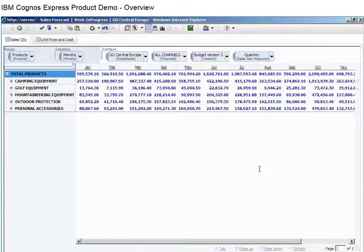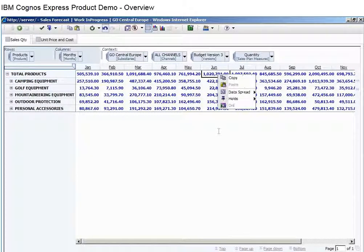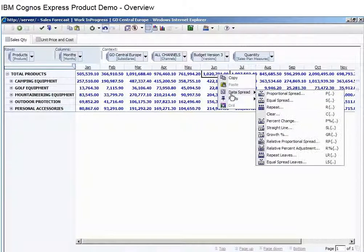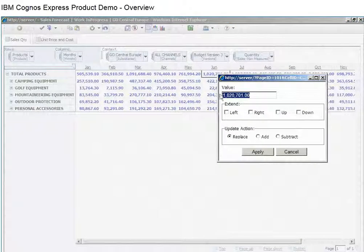And, in this case, they can use an existing plan as a starting point and refine their plan using built-in capabilities for data spreading and driver-based planning activities.